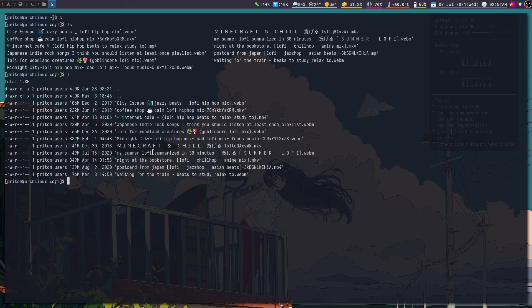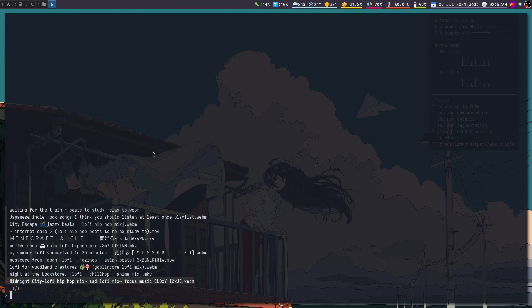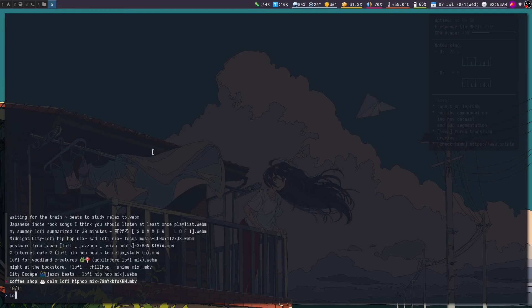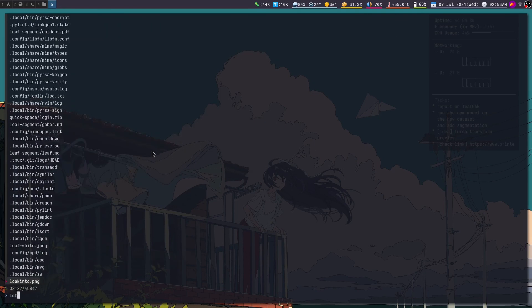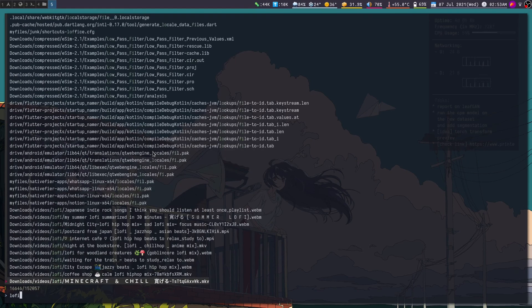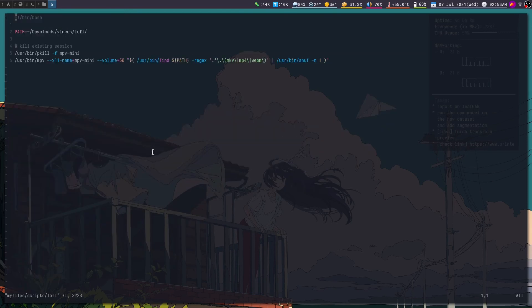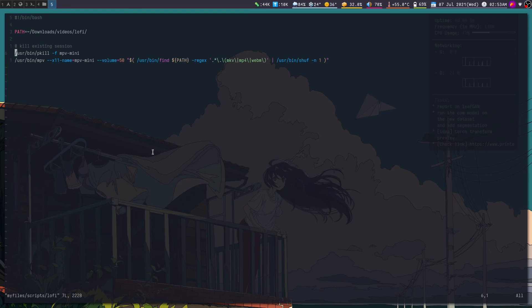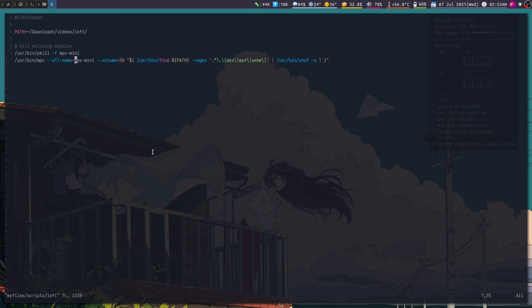Let me show you what the script is. So this is the script. First I define the path where the videos are stored, and then in case the MPV, this is the window name that I give it, if it is already running this is the X11 name, so based on the name it kills it if it is already running.